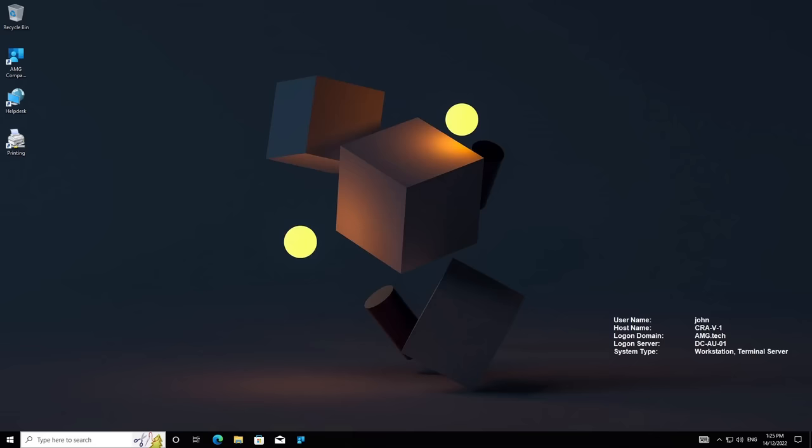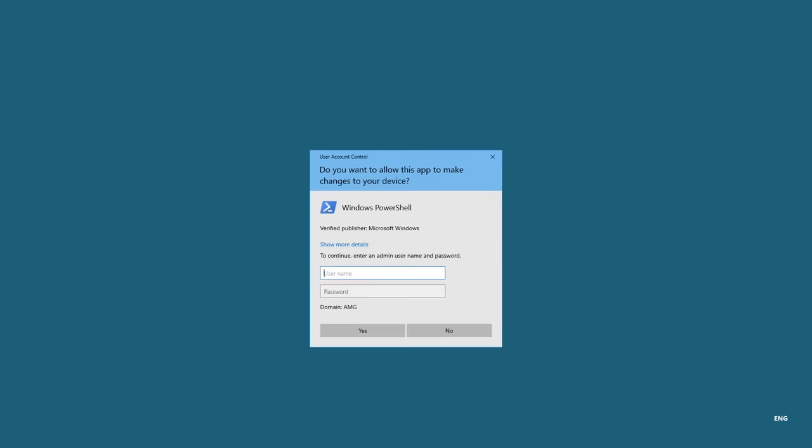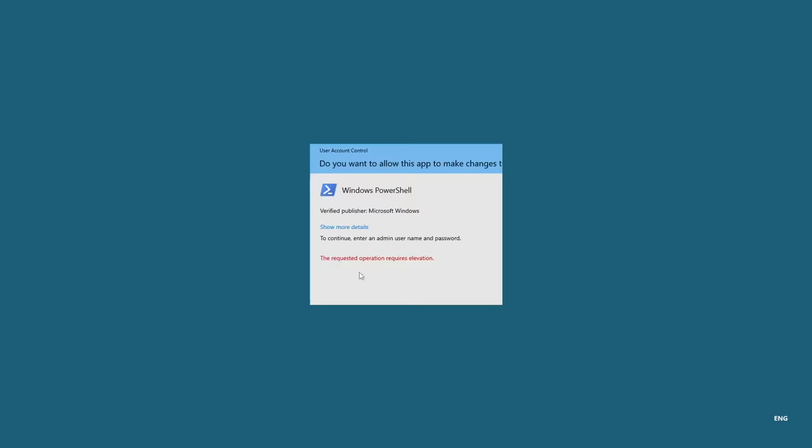As you can see, let's try and run something as an admin. I don't have permissions. If I try to log in, it says I need elevation.